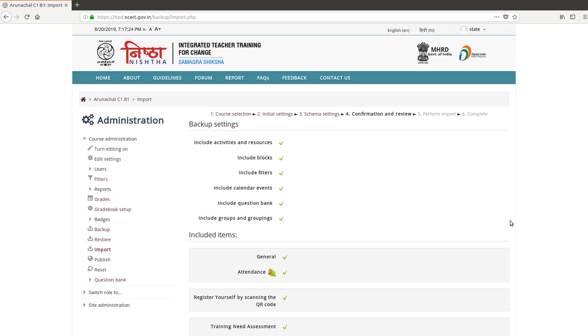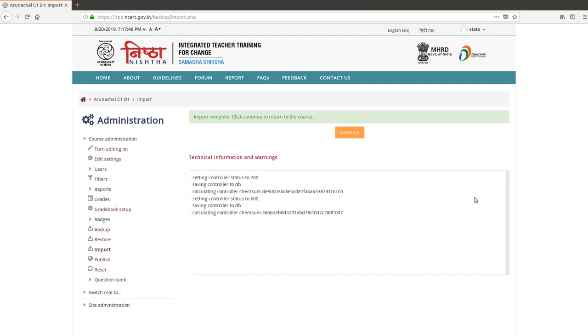Scroll down. The course format option. In format, click and click on format. Scroll down. Save and display button.